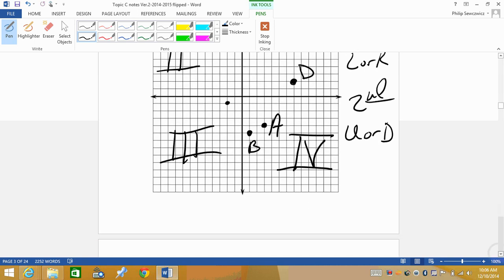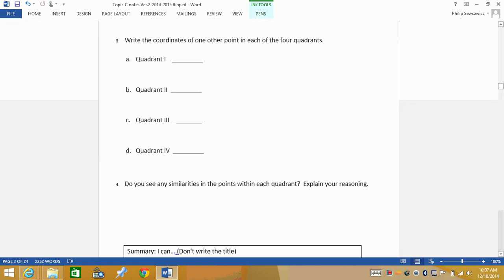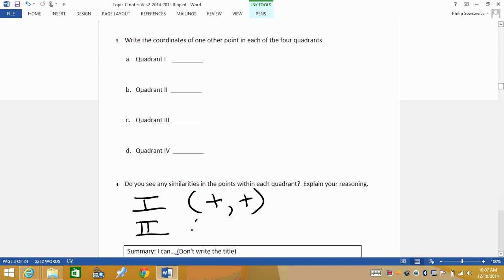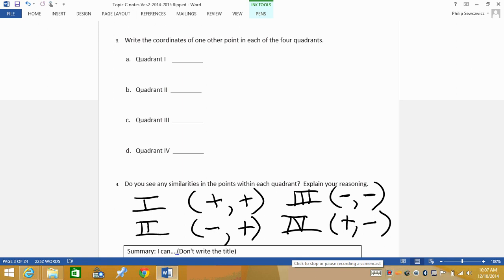Quadrants are just a description of where we're at. For the last part, write the coordinates of one other point in each of the four quadrants. In Quadrant 1 you go right (positive) and up (positive). In Quadrant 2 you go left (negative) and up (positive). In Quadrant 3 you go left (negative) and down (negative). In Quadrant 4 you go right (positive) and down (negative). Check your numbers against what you have written, and they should match up. Give me something in the summary, and we'll talk more tomorrow — well done.